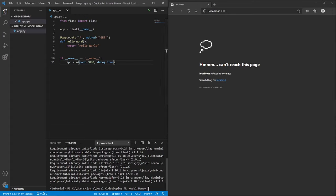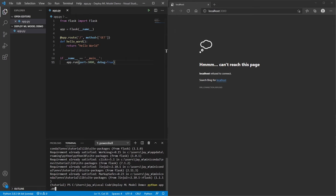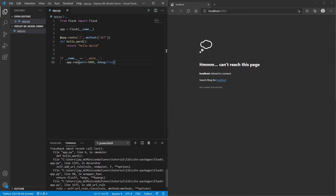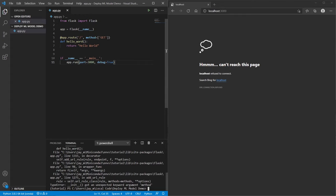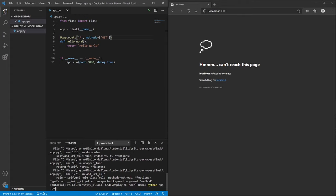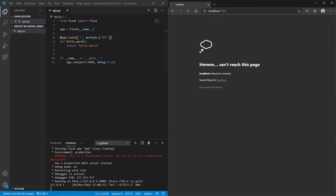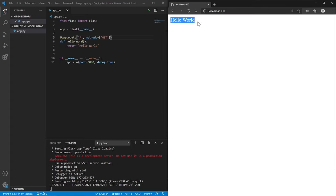Let's run it: python app.py. We've got an error — I just realized my mistake. The parameter name is 'methods', not 'method' — it takes a list. If we run it again, this time it works, and if we go to the page you can see it just says 'Hello World'.